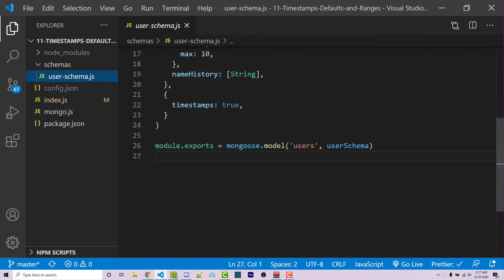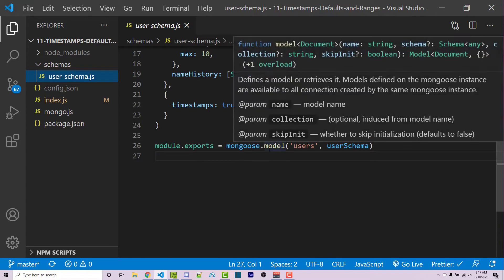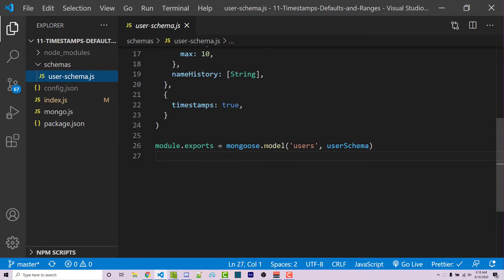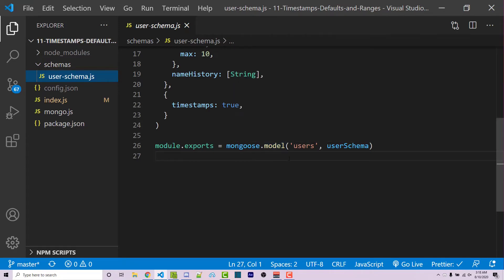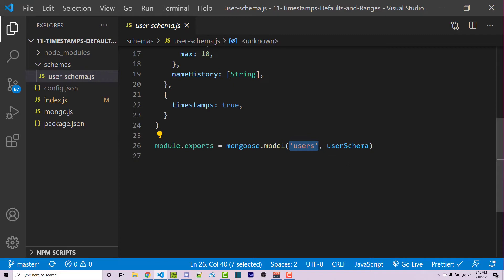Here we are exporting a model, and whenever we're calling the model function, we have to pass in two parameters. The first one is the collection name. The second one is the object of the actual schema.